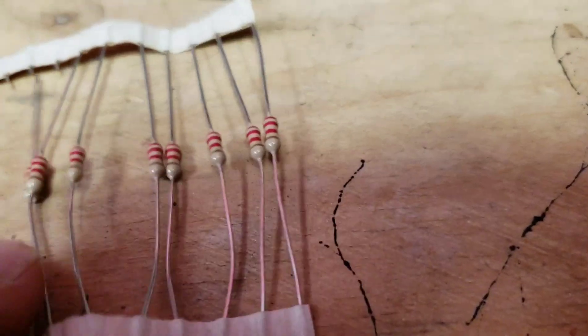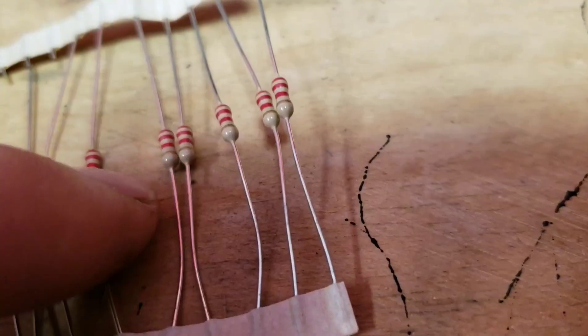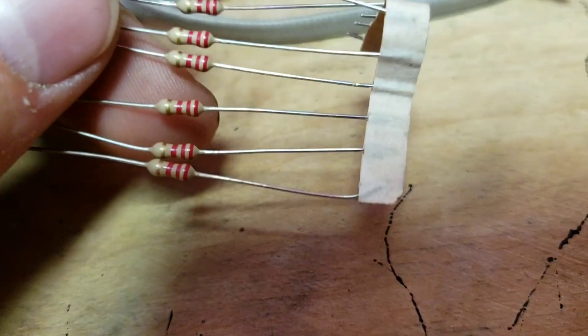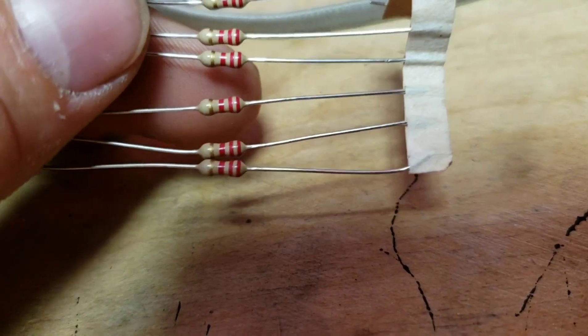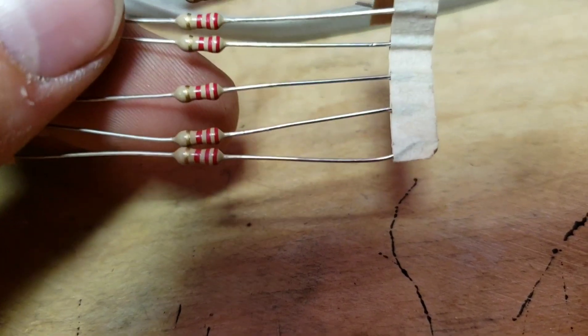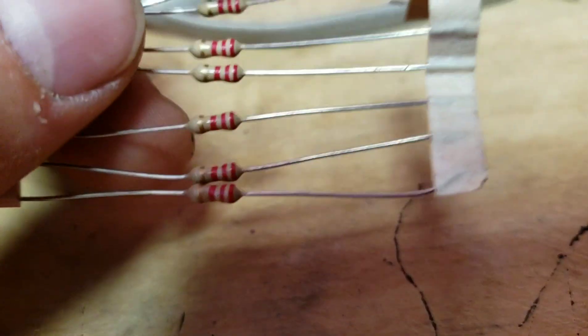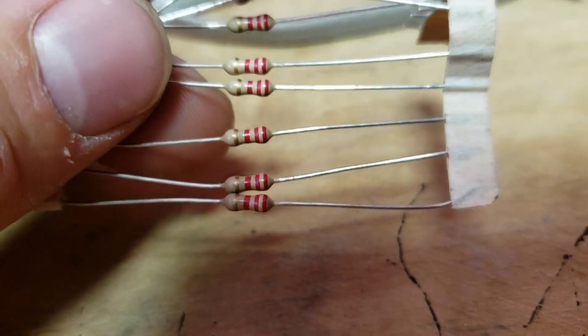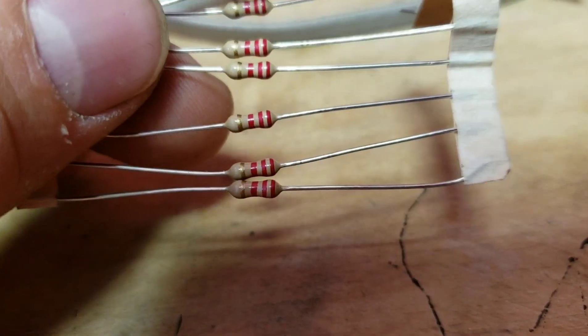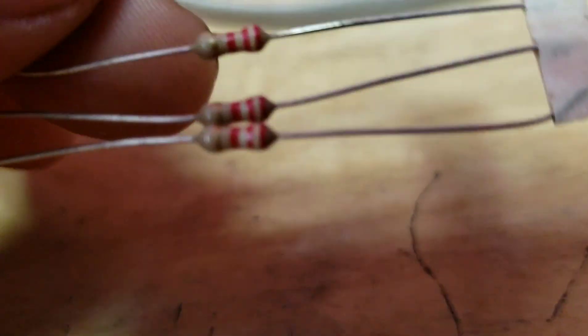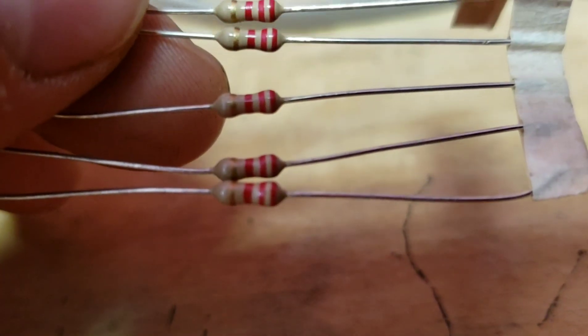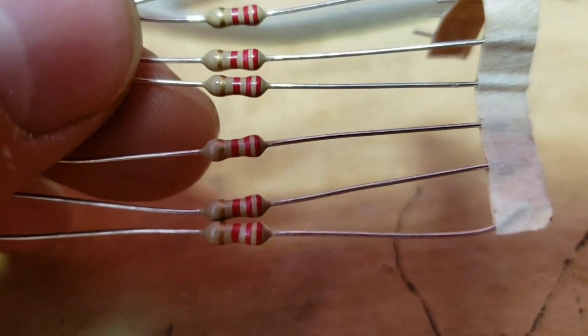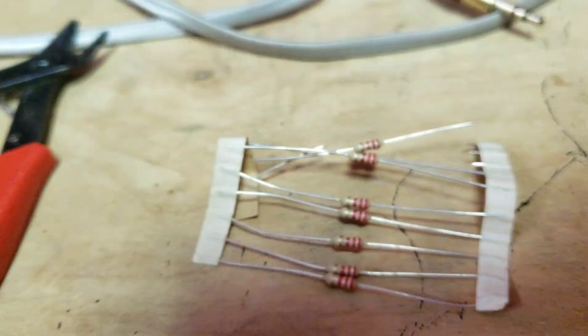You're going to need some resistors. These are 2.2K. You can get these from Amazon or eBay, or you can get them from some old electronics. Just desolder them. But the code, if you're going to desolder them, it's red, red, red, gold. Fairly common value.